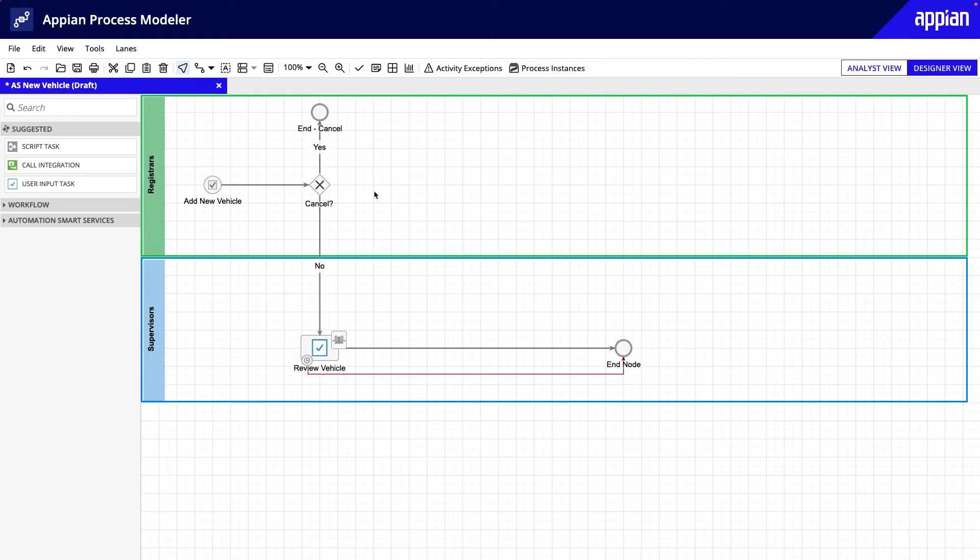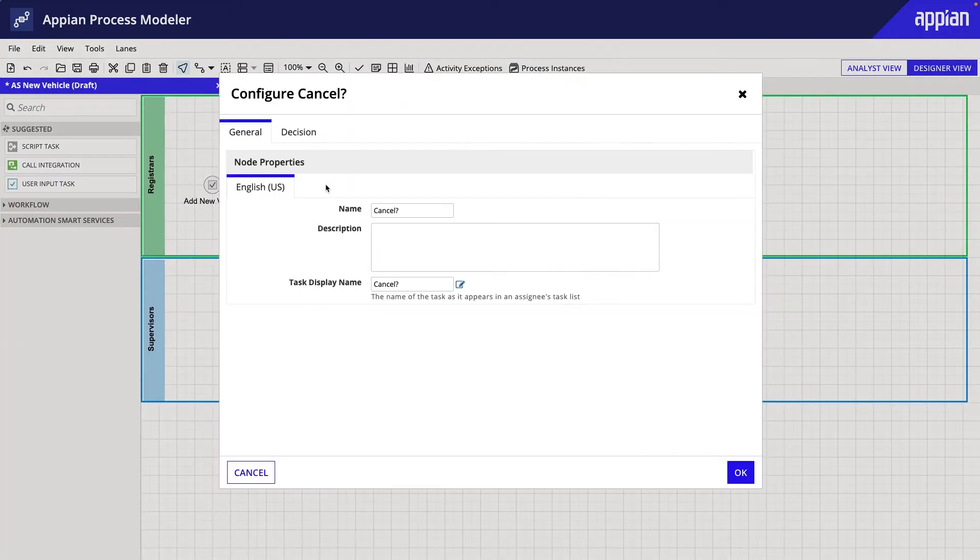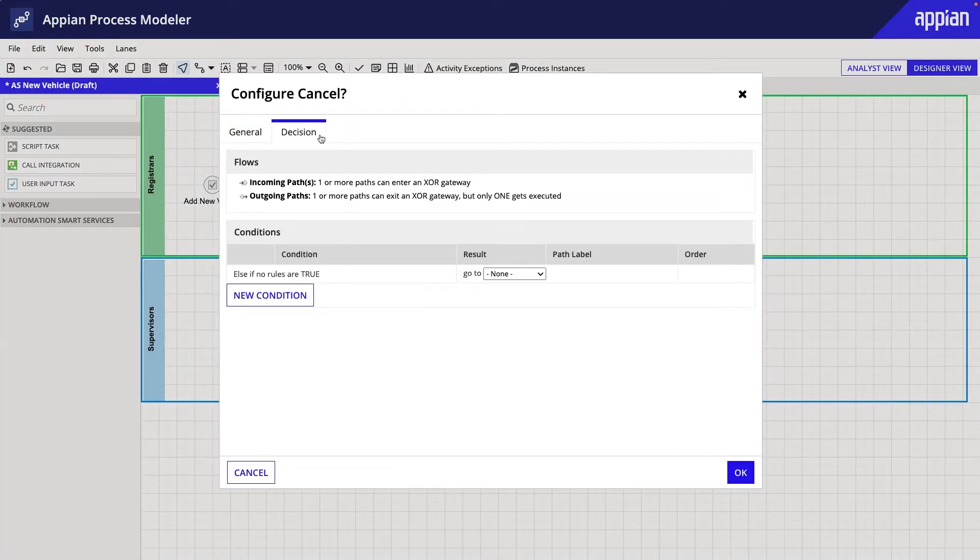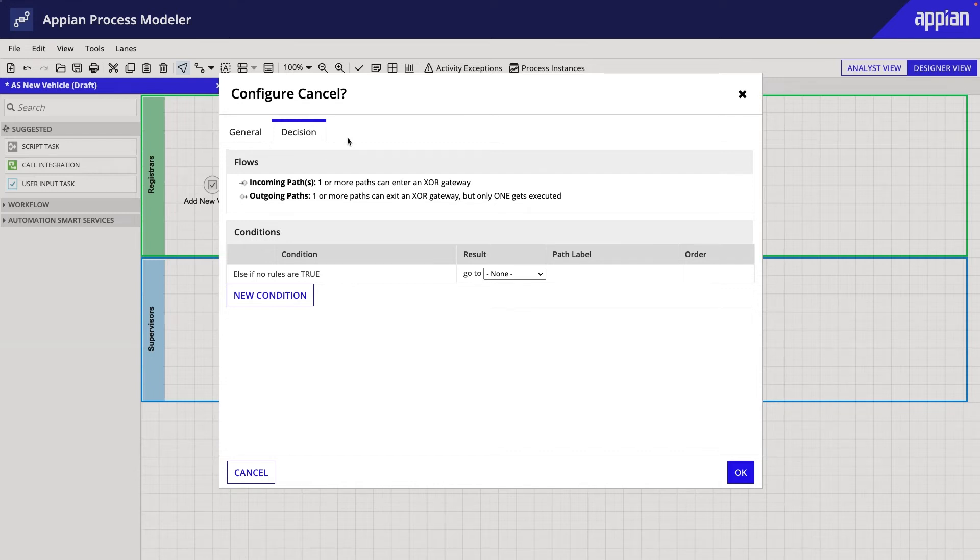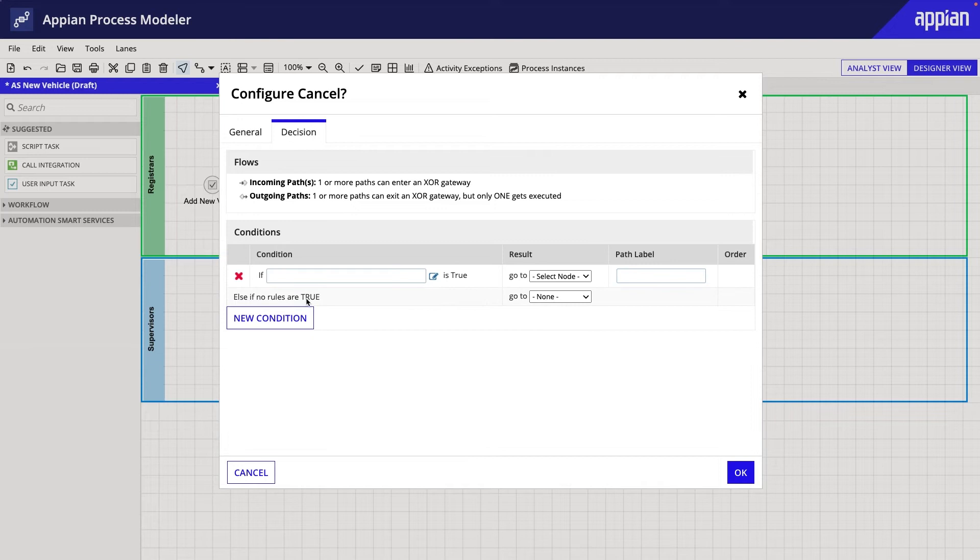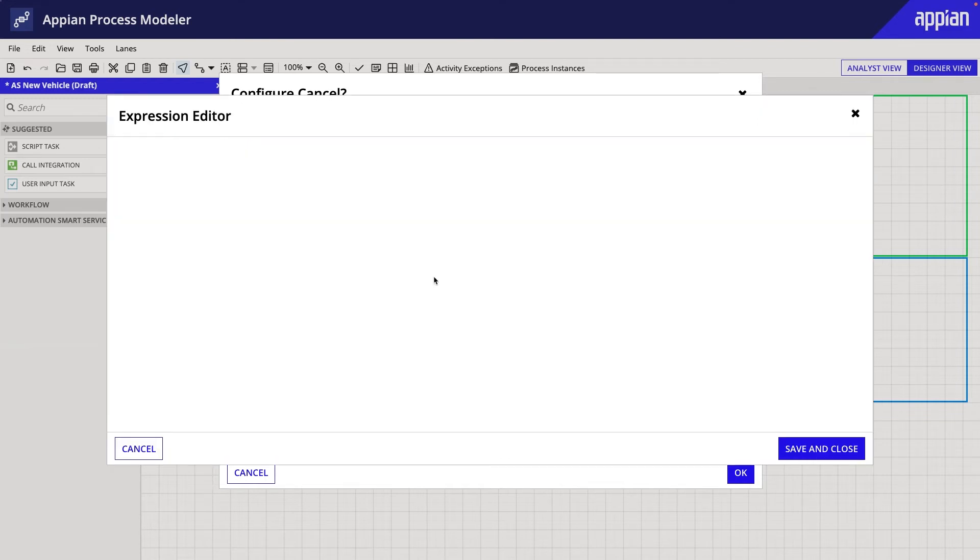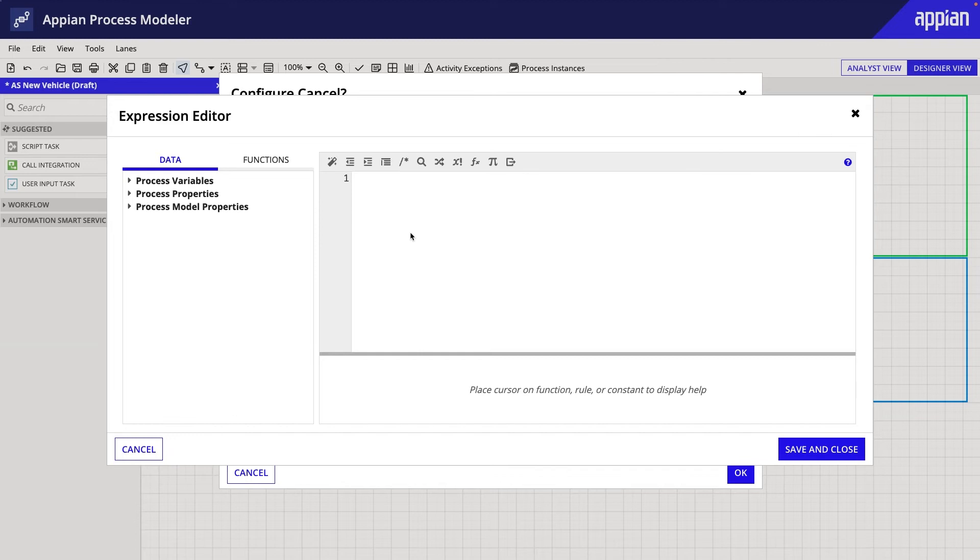Finally, let's configure the XOR node. I'll double-click the node and go to the Decision tab. In the Add Vehicle Form, the process variable Cancel is saved as True if the Registrar clicks Cancel. So, I'll click New Condition, open the Expression Editor, and type PV Bang Cancel.